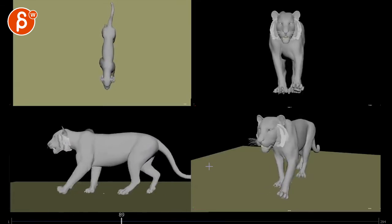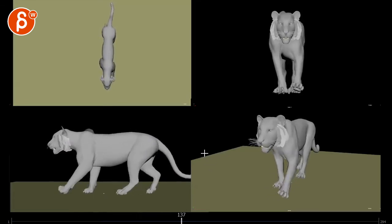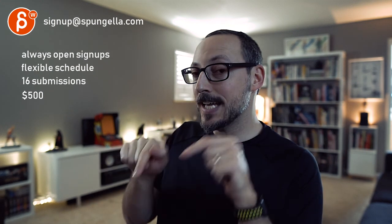All righty. That's about it for this one. Thank you. All right. There's an email. You can sign up. You can start whenever you want. You can submit whenever you want. You get 16 submissions. Either way, a like and subscribe would be awesome.